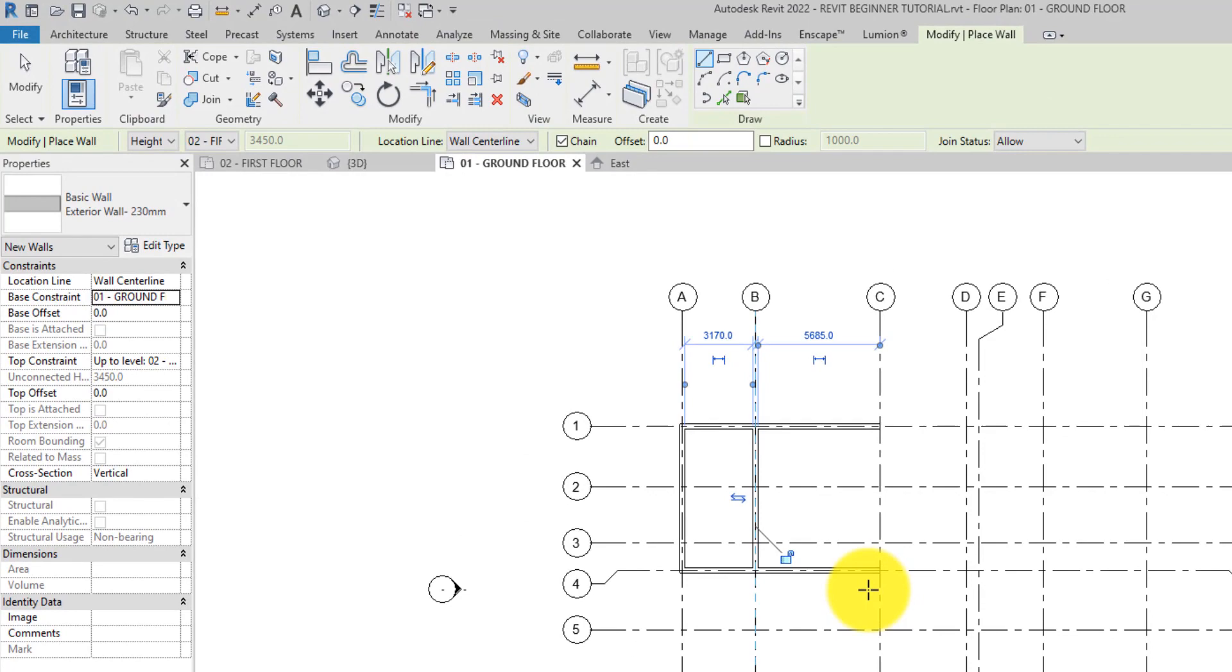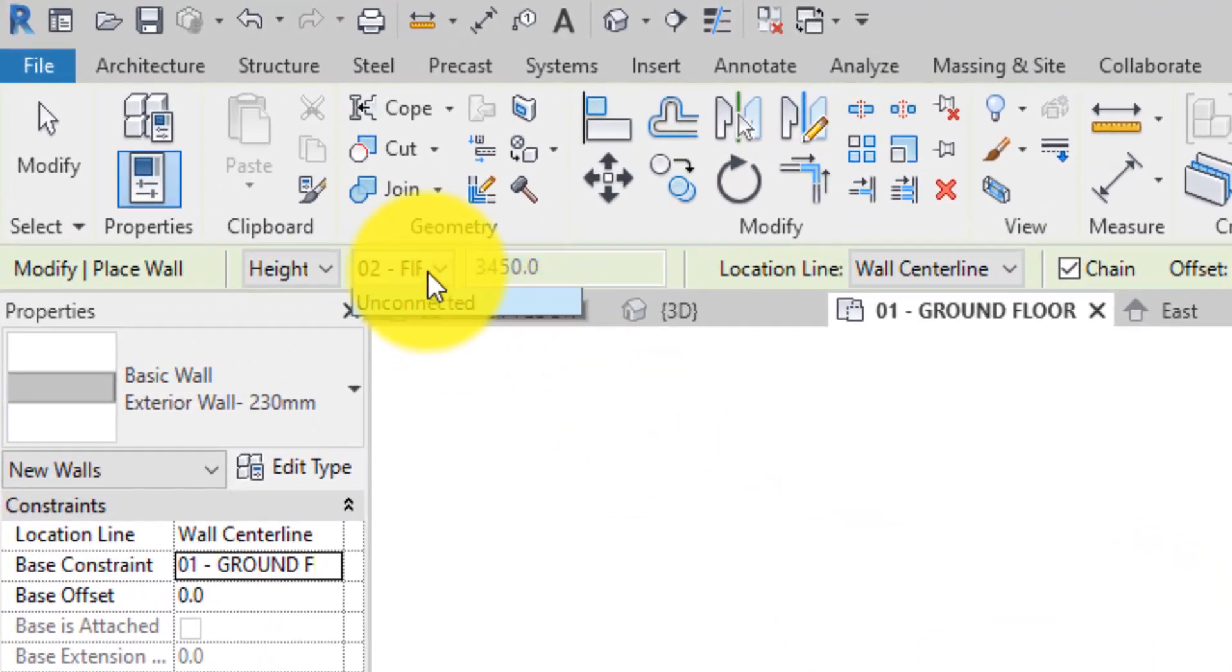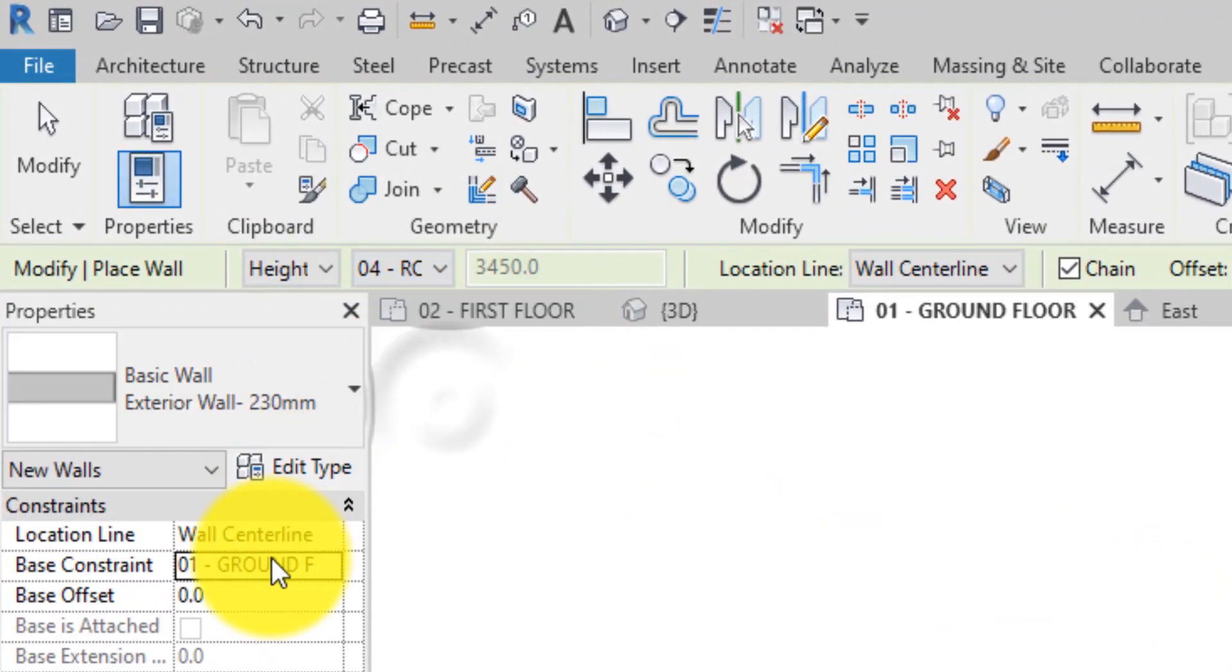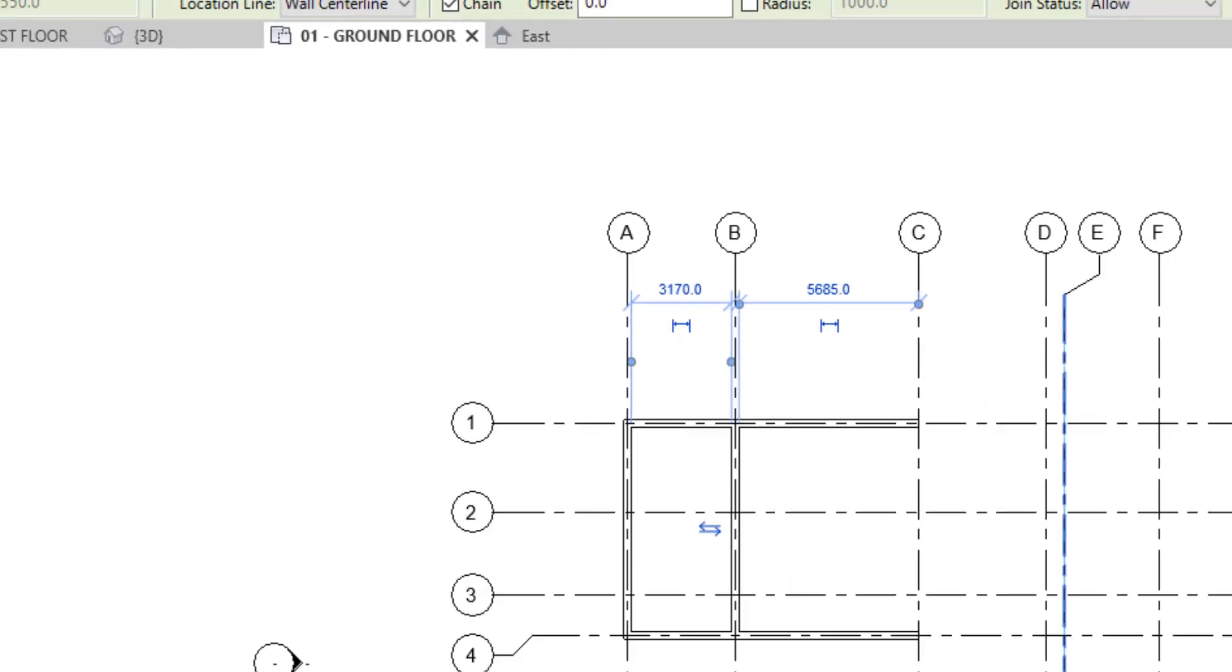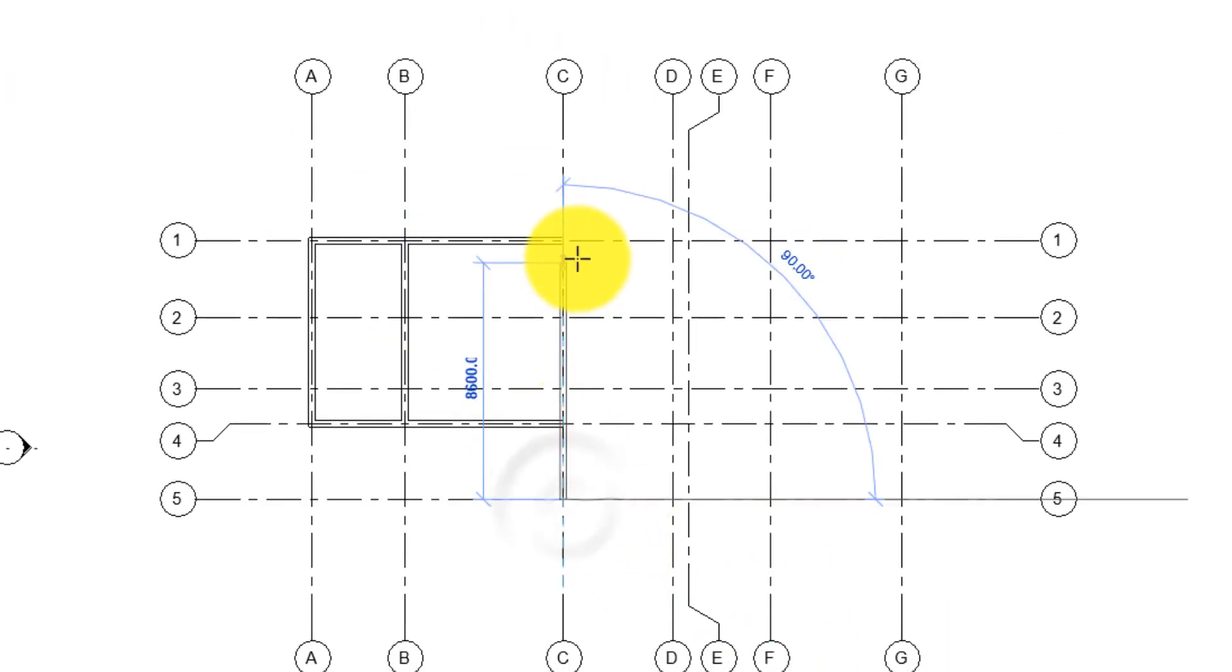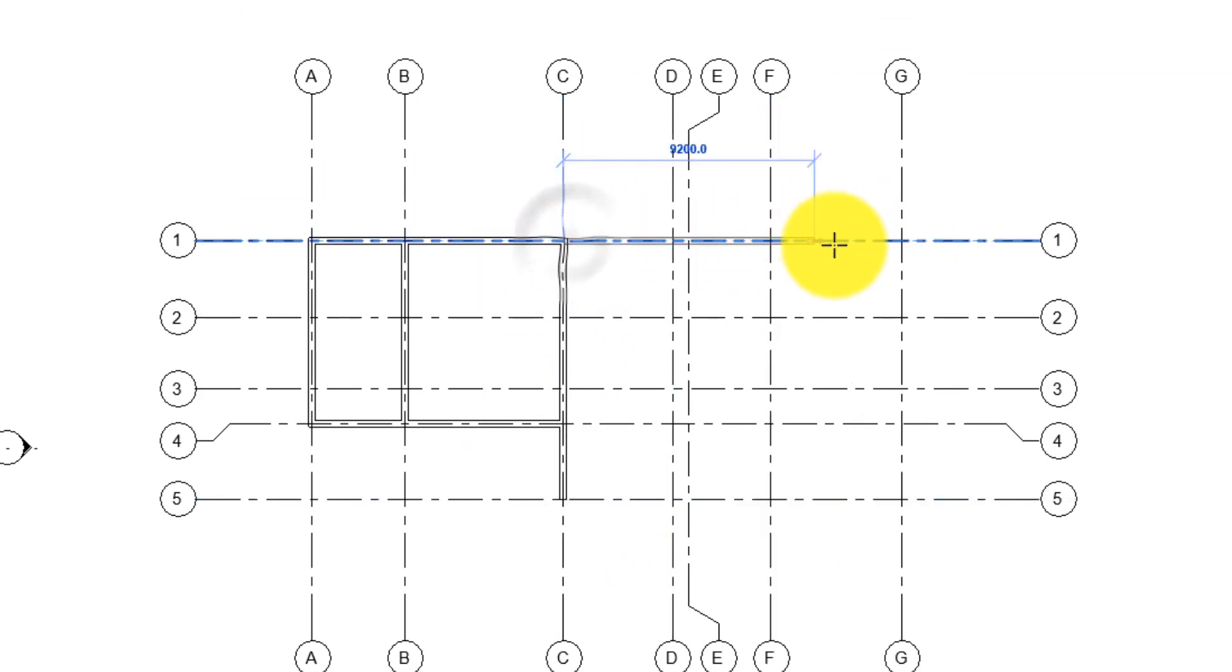For the second part which is the main building, the roof level is selected for the top constraint. The base constraint is also constrained to the NGL. Hit apply. Now let's go ahead and place the wall in the drawing area.